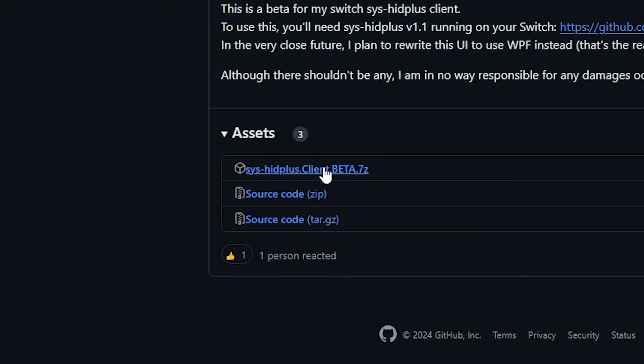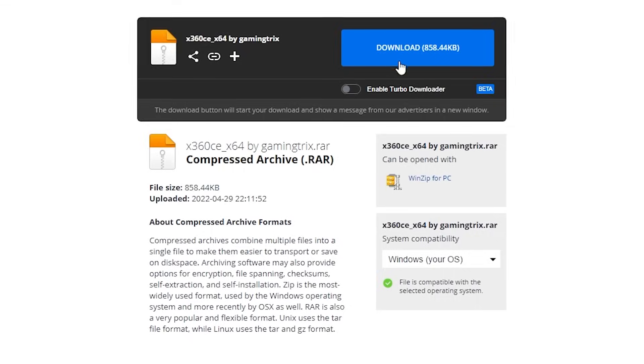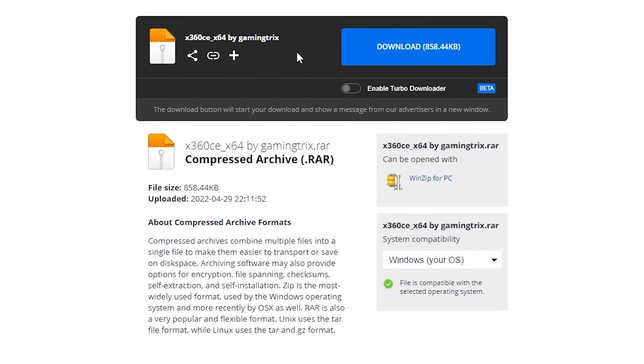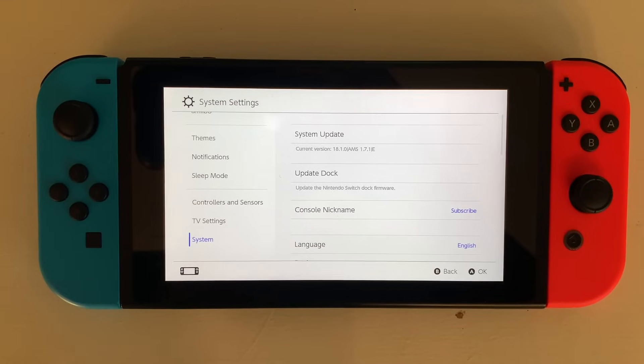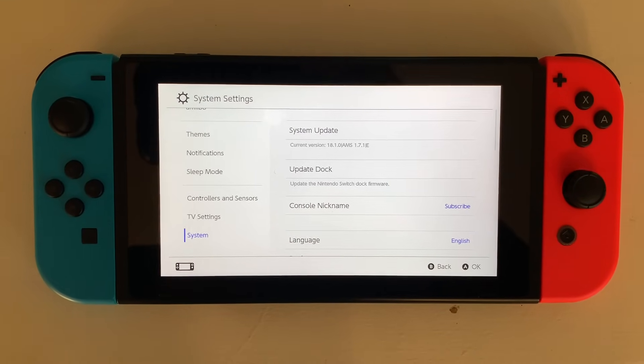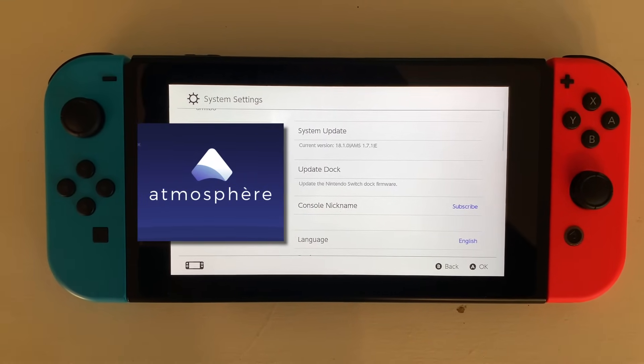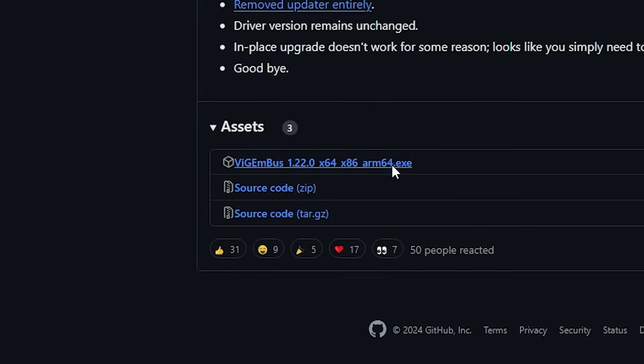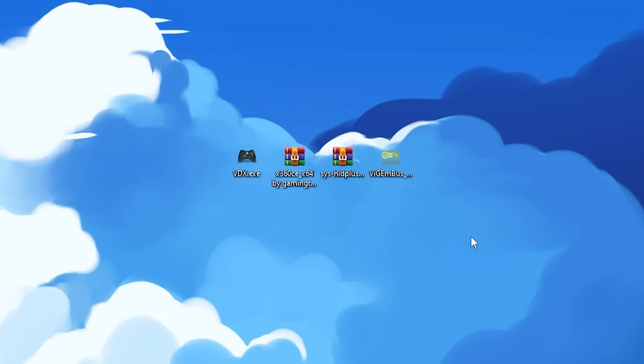To do this, I needed SysHead Plus Client, X360 CE, VDX, a Nintendo Switch running Atmosphere Custom Firmware, and VigieM Bus.